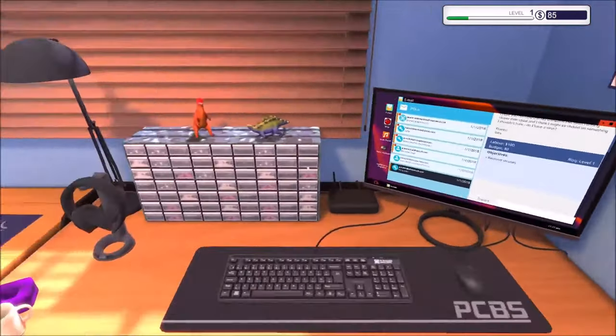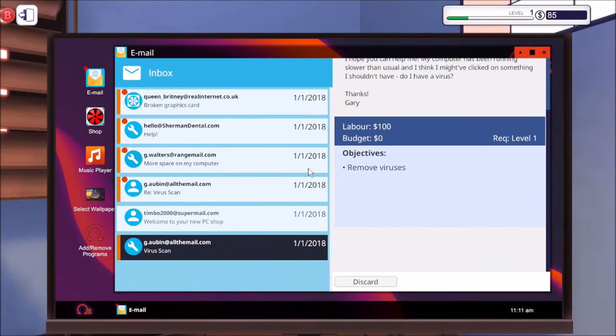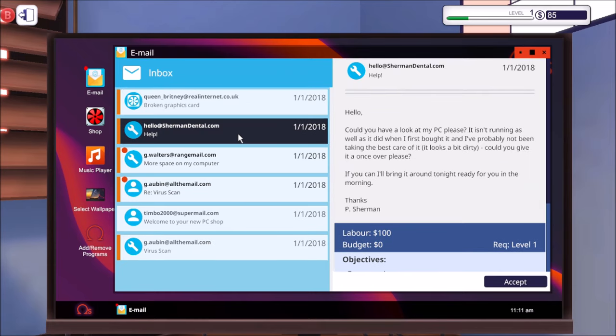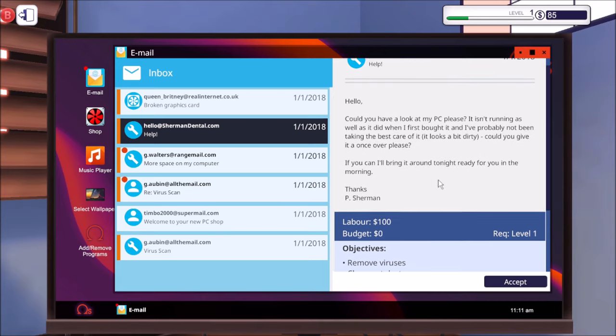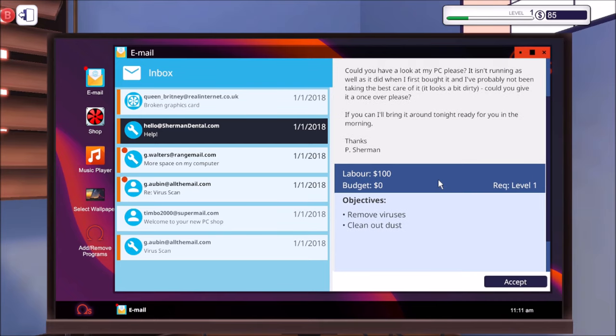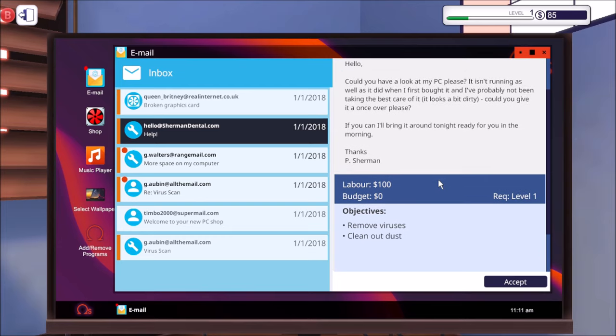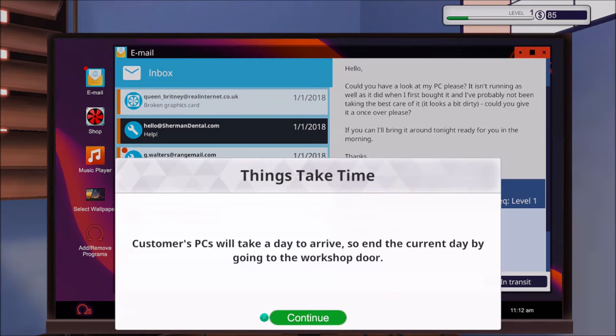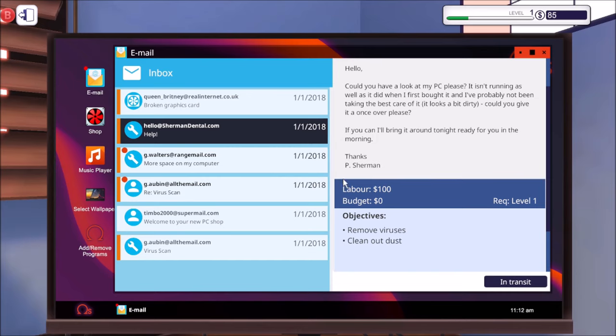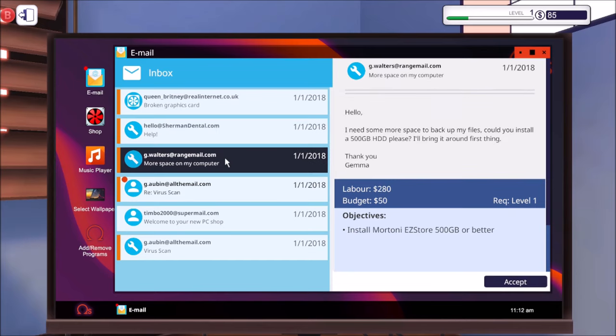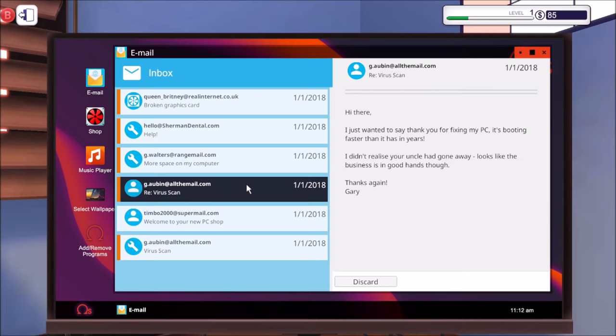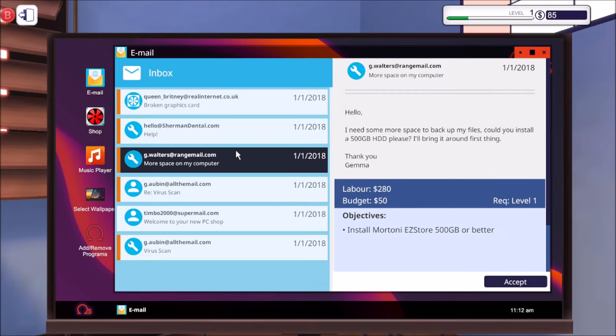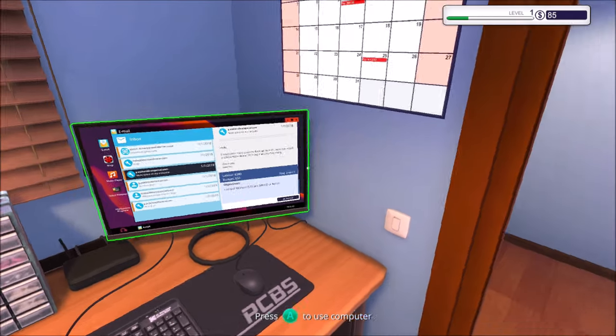Let's go to work. I want to see what emails we've got. Oh, it's loads. Right, so we've got a broken graphics card. Somebody wants help. So somebody's PC is running a bit slow, looks a bit dirty. Could you give it a once over? If you can now bring it around tonight, ready for tomorrow. We could take that for tomorrow then. Things take time. Customers PCs will take a day to arrive, so end the current day by going to the workshop door. What else we got? I need some more space backing up my files. Could you install a 500 gigabyte hard drive, please? That's the guy saying thank you for fixing his PC earlier on. All right, what else was there? Should we pick up another one? Let's take that one. Let's accept that.